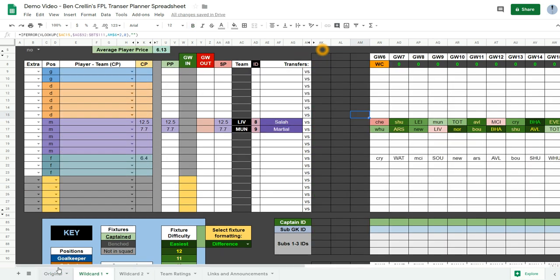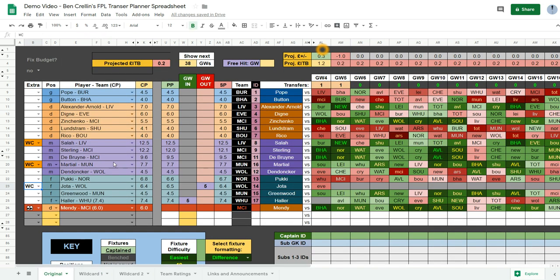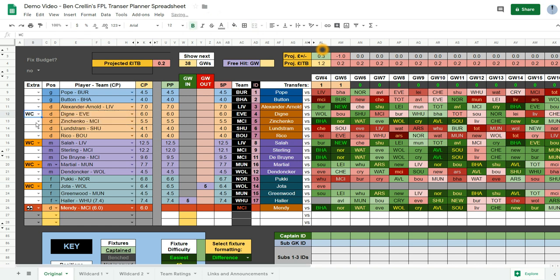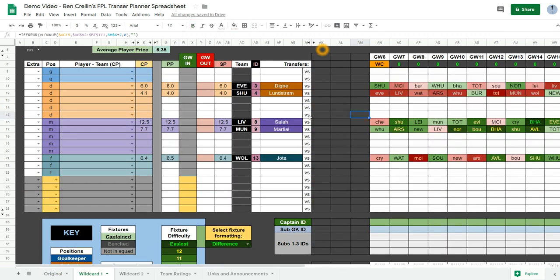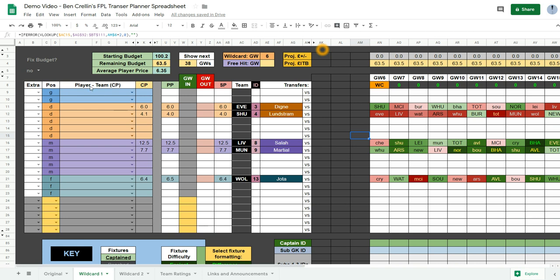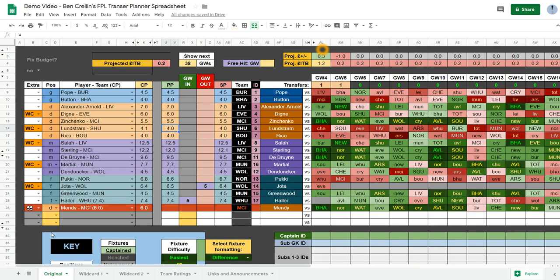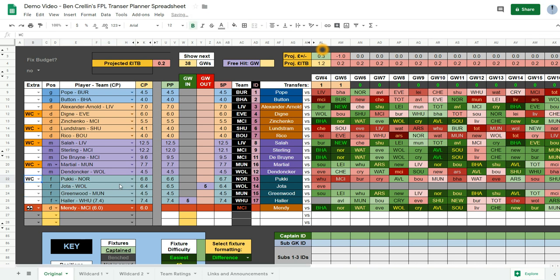And those will appear at the top there. Let's get a defender. Let's get Digne and Lundstram. And that will import the purchase price and the player name into the top rows. Defender, midfielder, attacker. I don't know why I've selected Jota because I've already planned to transfer him out in game week 5. So let's get Pukki instead.